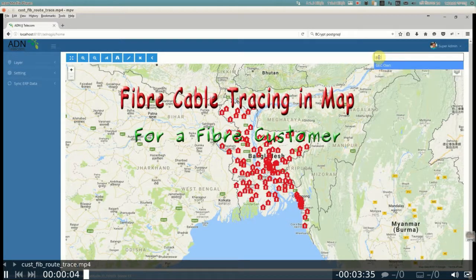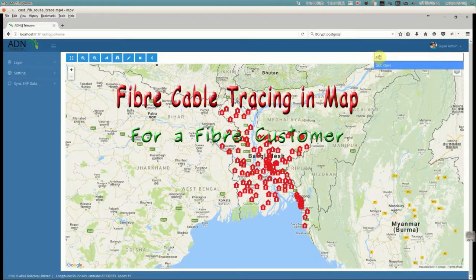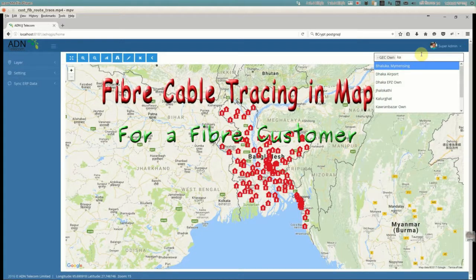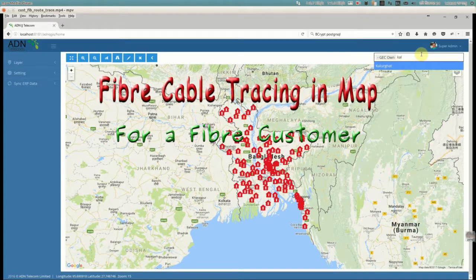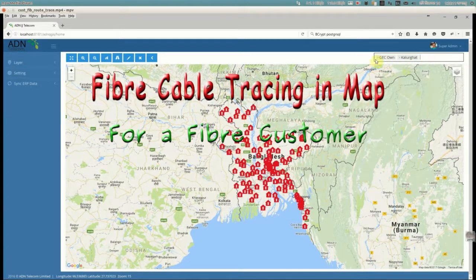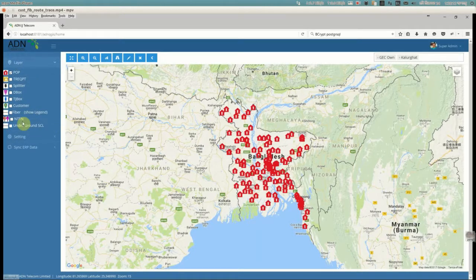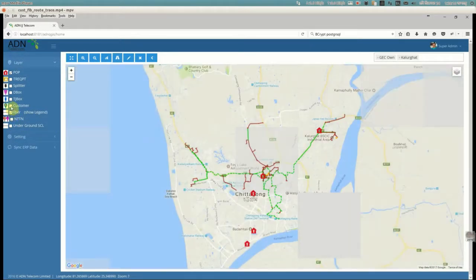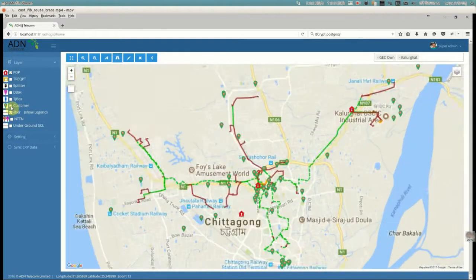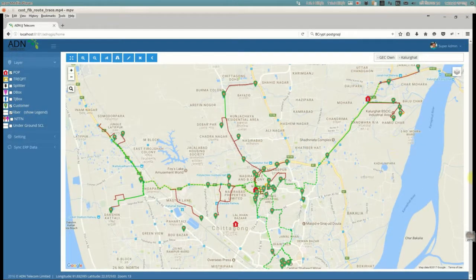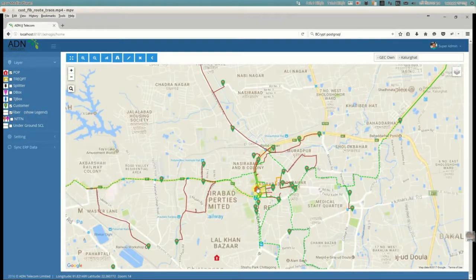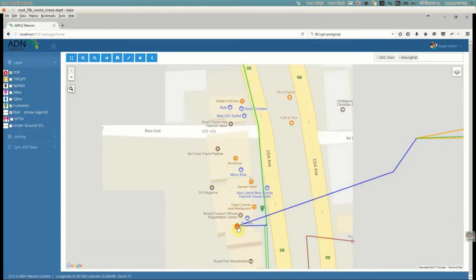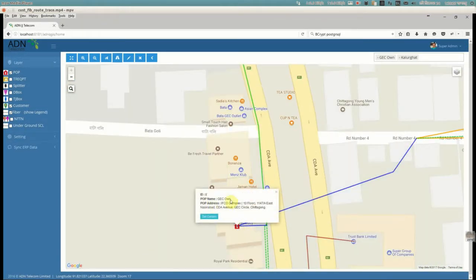This video recording is about fiber line tracing for a customer in ADN QGIS. We have selected the Chittagong POP. One of the customers is in Kalughat, and the fiber line is selected to show the fiber. The user will be going to the customer in Kalughat, as it is known the customer is located there.